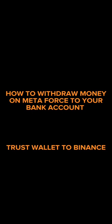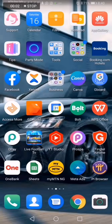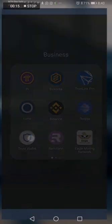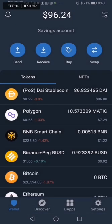Welcome guys. In this video I'm going to be converting my DAI cryptocurrency to Naira. I'll show you how you can convert the money you make on Metaverse to your bank account. The first thing you need is your Trust Wallet — that's where you have your money from Metaverse — and you'll also need the Binance app. I'm going to change this DAI cryptocurrency to USDT because there's no DAI on the Polygon blockchain on Binance.